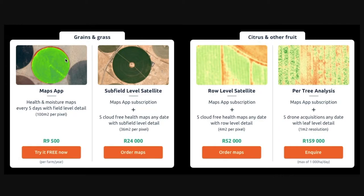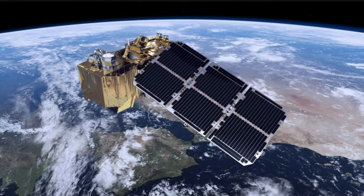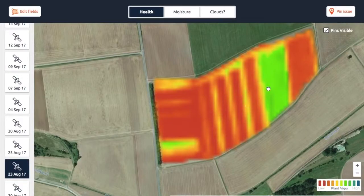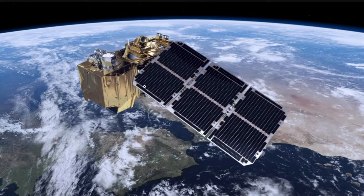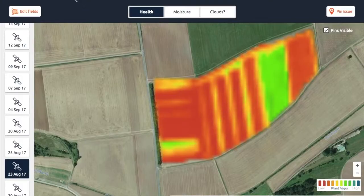The first satellite I'm going to talk about is called Sentinel. This is what Sentinel-2 looks like — it's also the satellite we use for our product, so the images you'll see come from this satellite. There are actually two of them, and they orbit the earth once every five days, which is why images come through every five days.